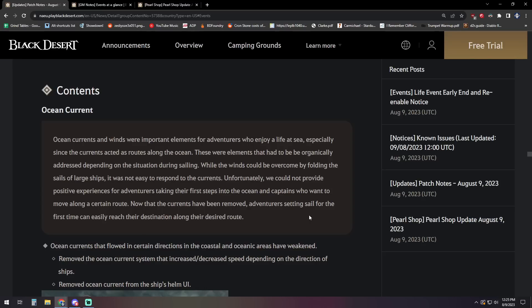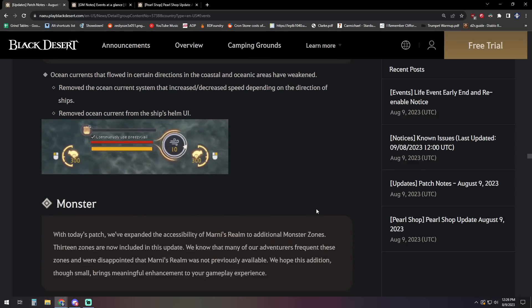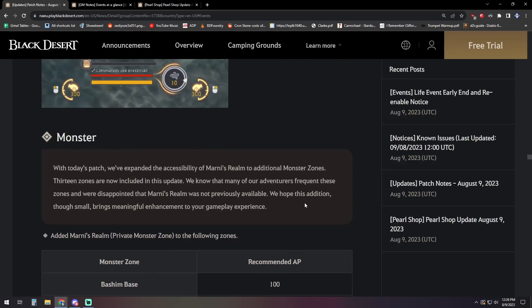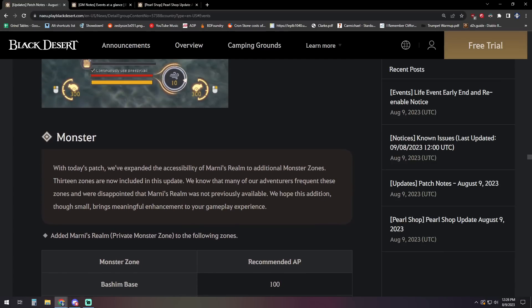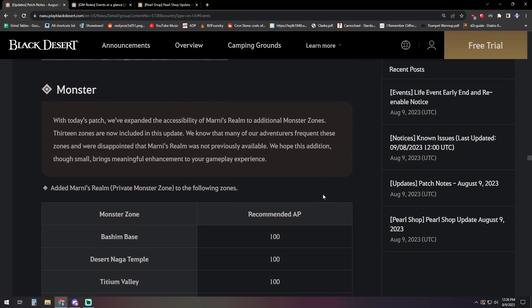So that's it for class changes. Moving into other content updates, the ocean currents and winds were important elements for adventurers who enjoy a life at sea, especially since the currents acted as routes along the ocean. These were elements that had to be organically addressed depending on the situation during sailing. Basically, they removed this. The currents have been removed. Adventurers setting sail for the first time can easily reach their destination along their desired route. They found that it was going to be more cumbersome in general, so they got rid of it.